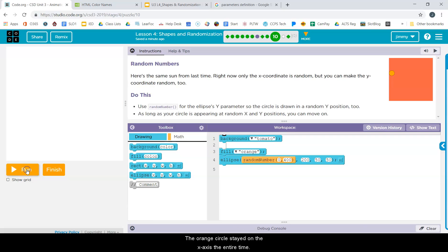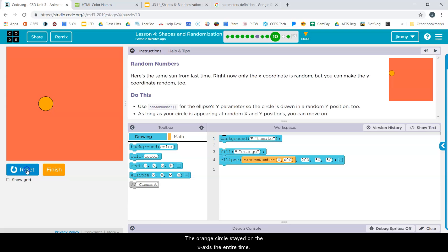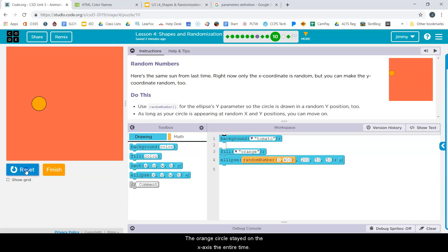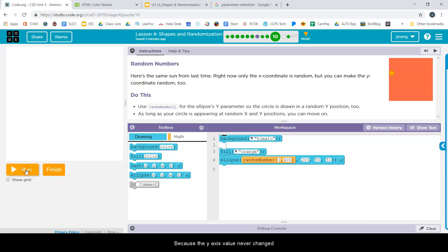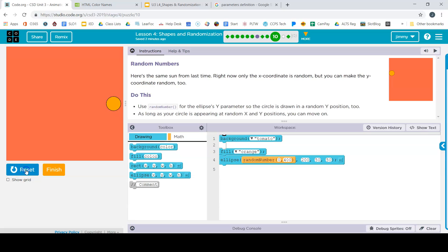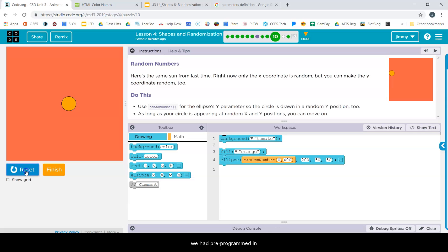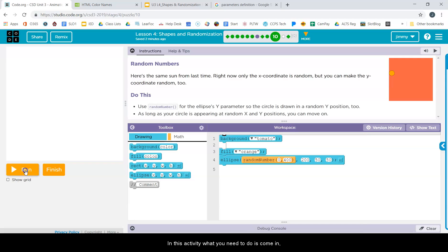The orange circle stayed on the x-axis the entire time because the y-axis value never changed. We had pre-programmed in a number value for the y-axis to keep the orange tomato on it.